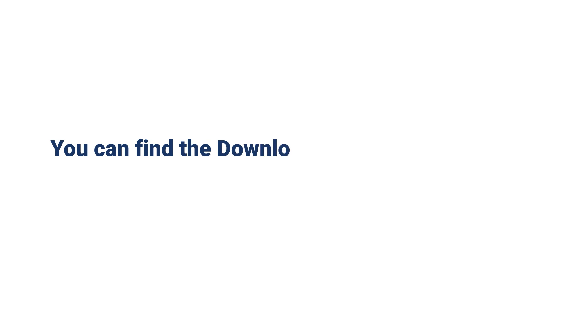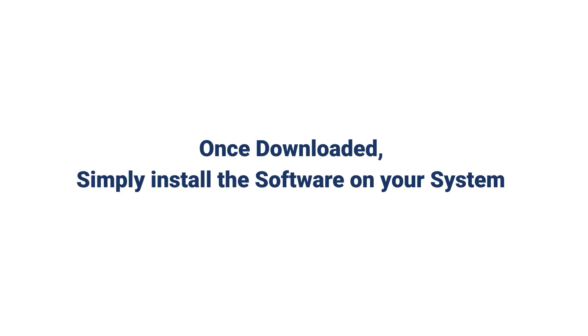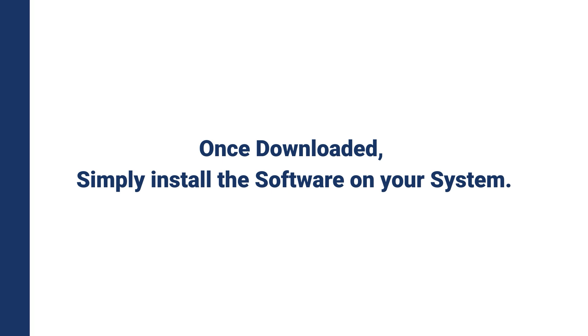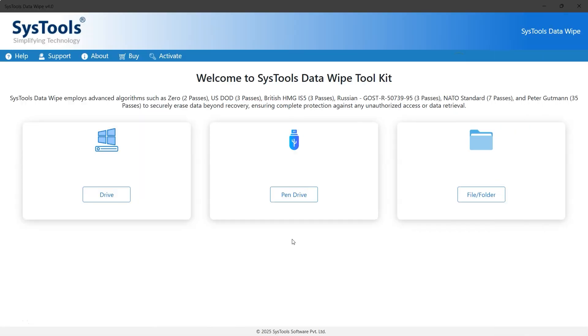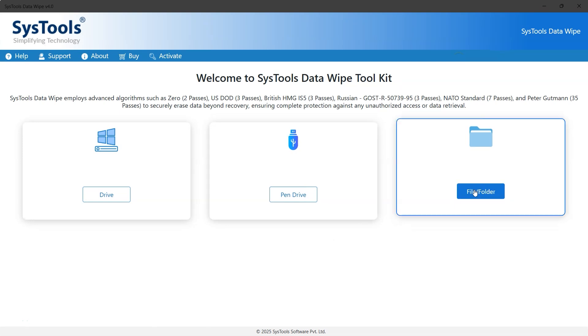You can find the download link in the description. Once downloaded, simply install the software on your system. This is the interface of the SysTools File Shredder software.